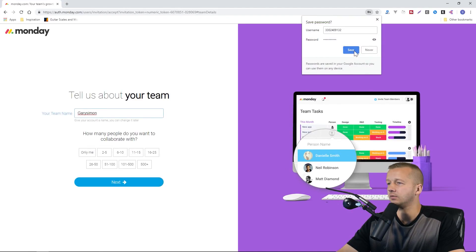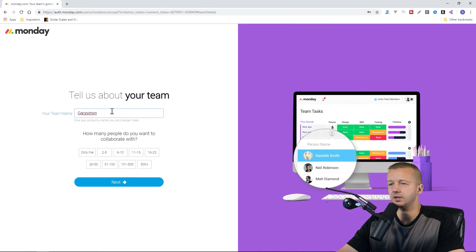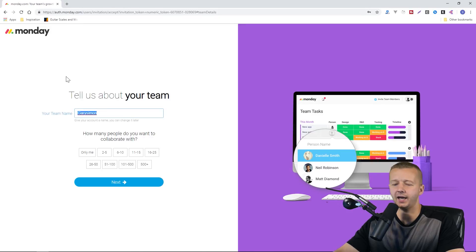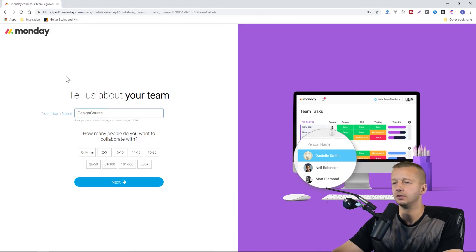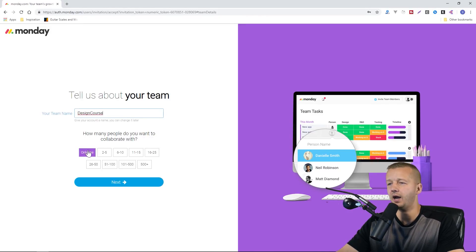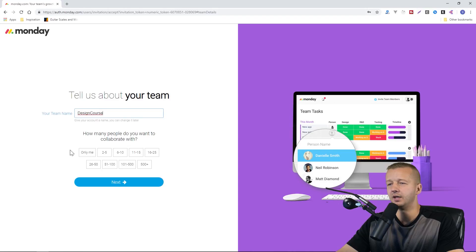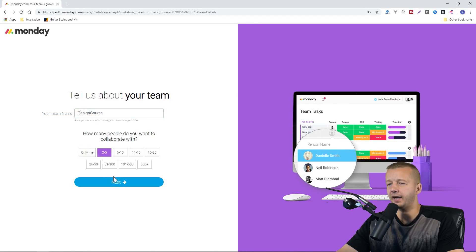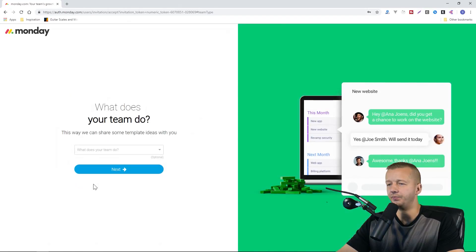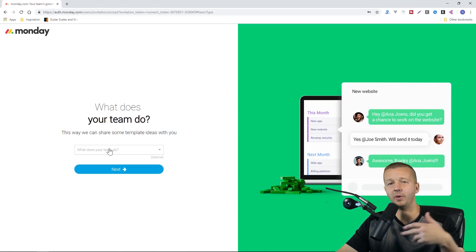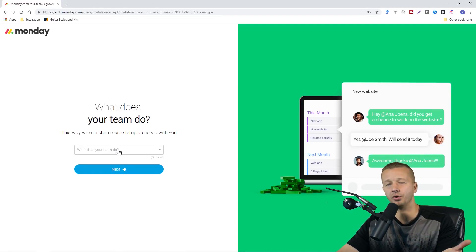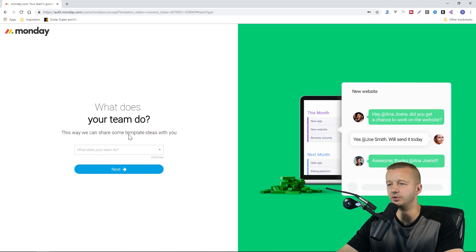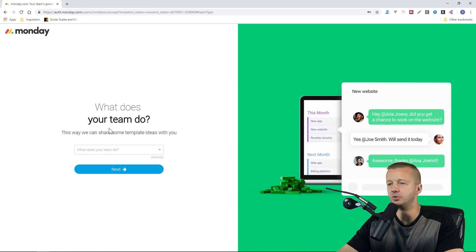We'll save this and team name. I'm just going to put Design Course here. How many people do I collaborate with? I'm just going to say two to five, because what I'm about to start doing is delegate some work to people to handle some basic things.